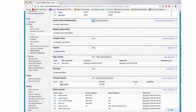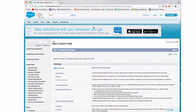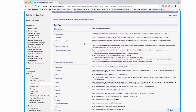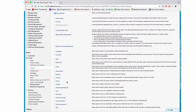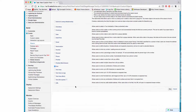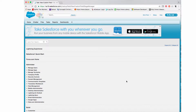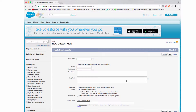I'll scroll up to Custom Fields and Relationships and click New. We'll add three new fields to our application. For the first one, I'm going to select Text for the data type. The first step in adding a custom field is selecting a data type.